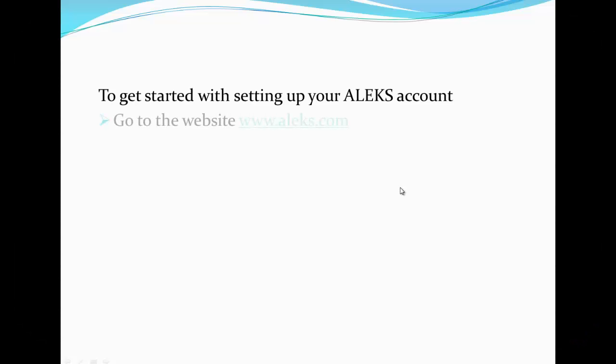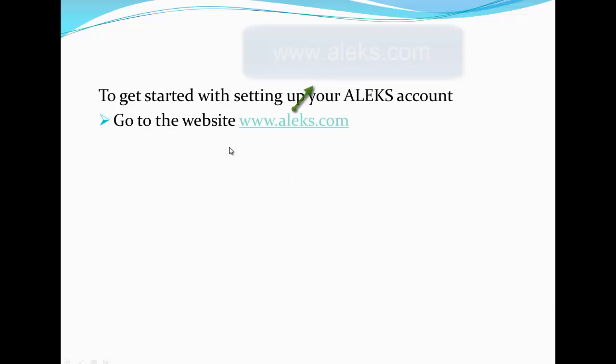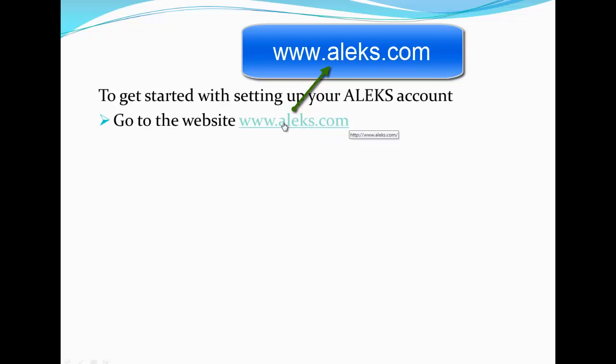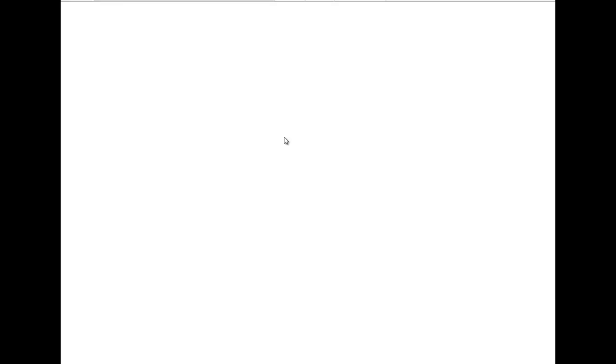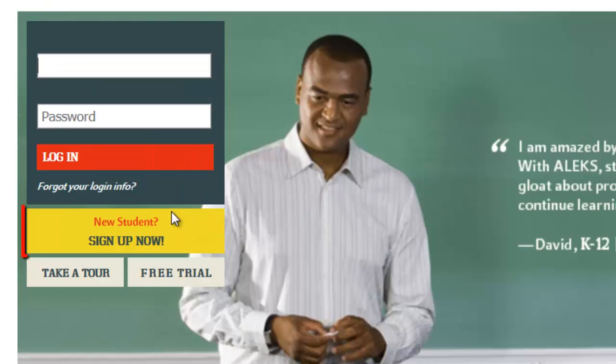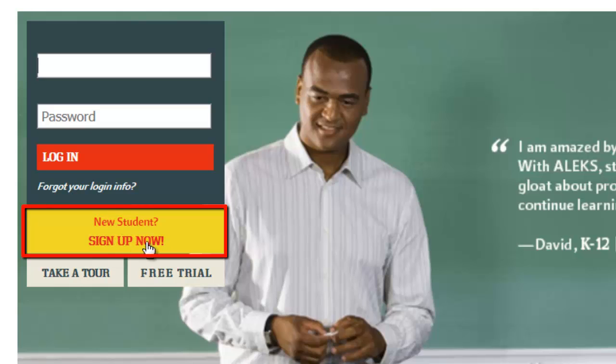Alright, let's continue our process to set up your ALEKS account. Please go to the website www.aleks.com. Once you are at this website, click on New Student Sign Up Now.